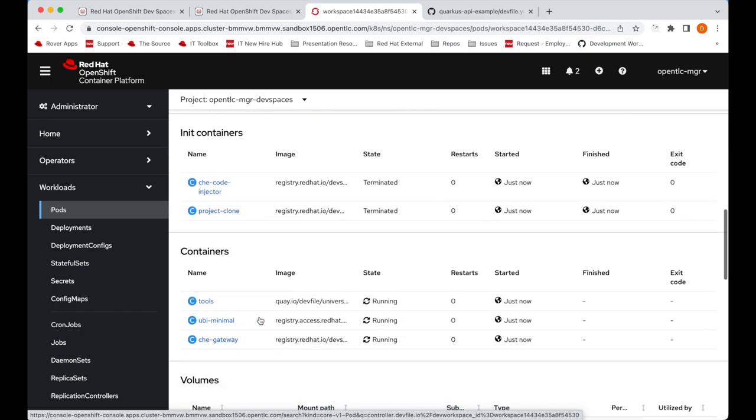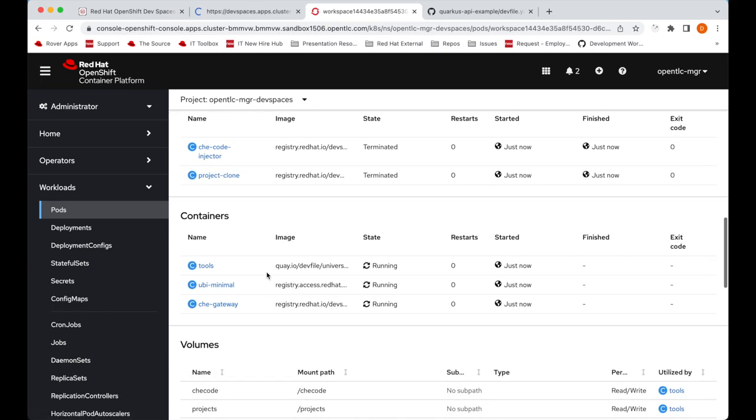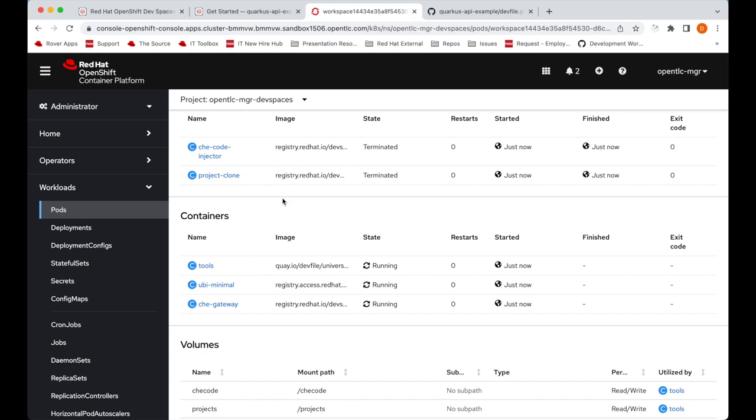Further examining the pod, we can see the init containers and the containers that we also defined in our dev file, which are the containers we need for development.